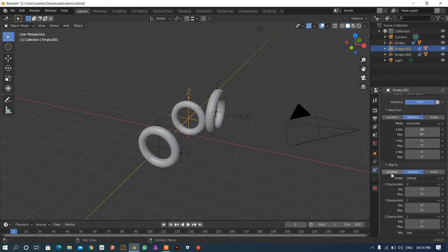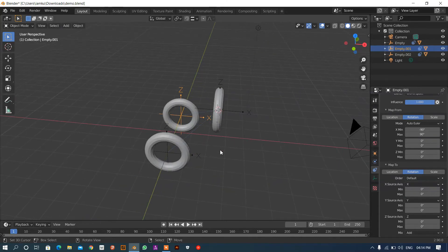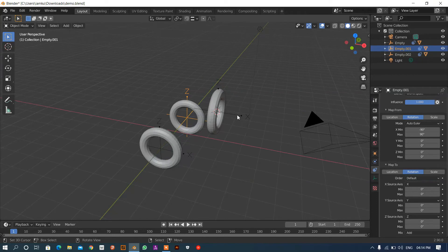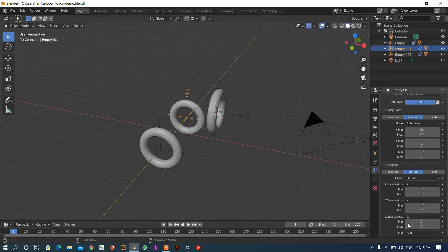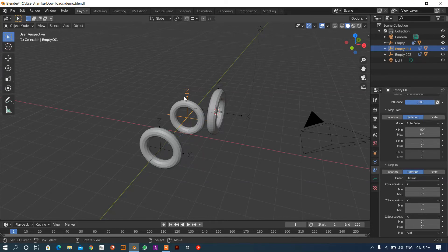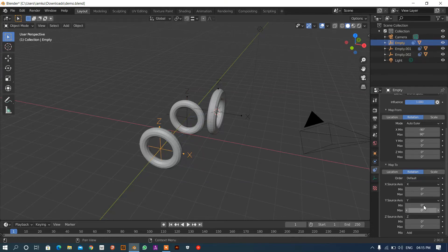Now we are going to transform this axis with this axis. This axis is rotating on the X-axis and we want to rotate this wheel on the Z-axis. So this axis is rotating on the X-axis and we want to rotate the object on the Z-axis. We have to work in the Z-axis — we are getting transformed by the X-axis, and this Z-axis is also going to be transformed by the X-axis.